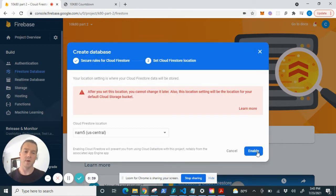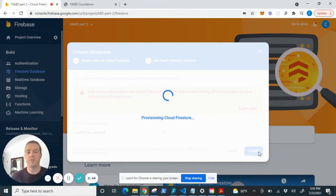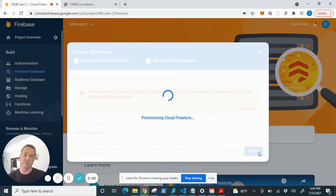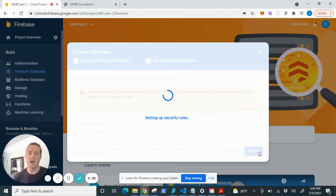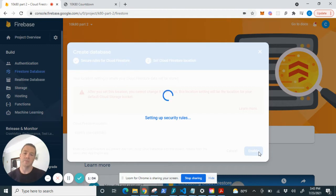go ahead and hit enable and this takes a few seconds to provision and once that does we can go ahead and update the rules of the database and create a collection and then we can configure our app to start saving data within the Cloud Firestore database.